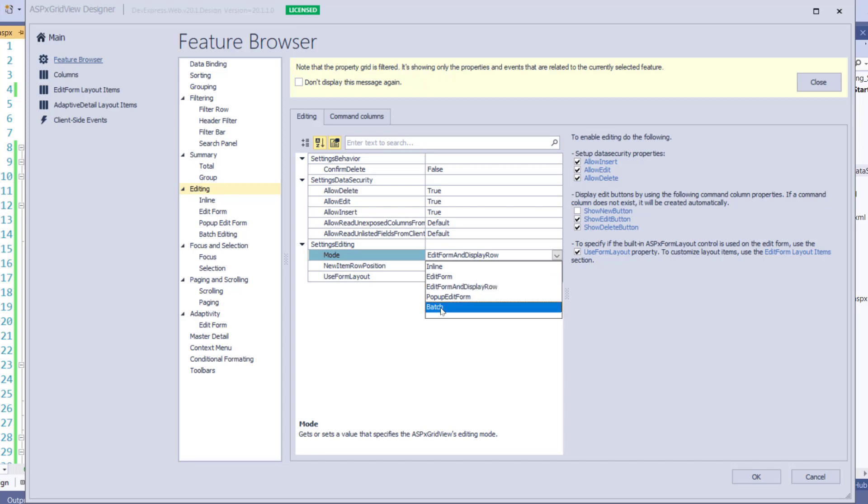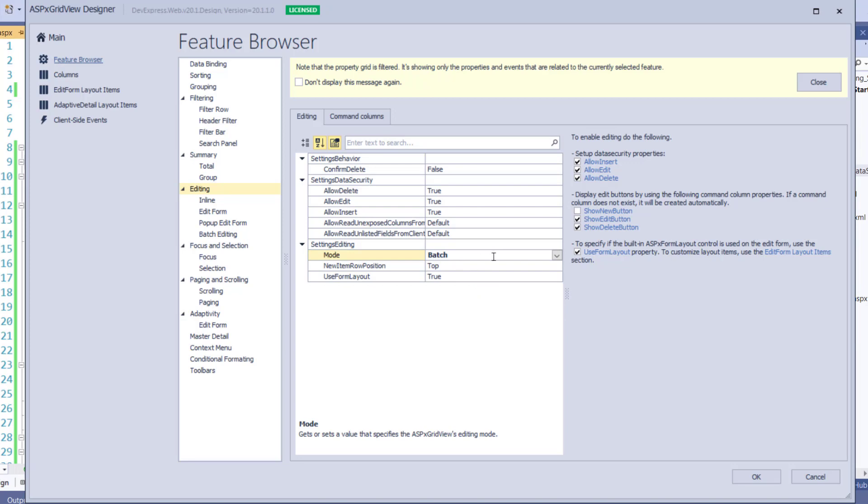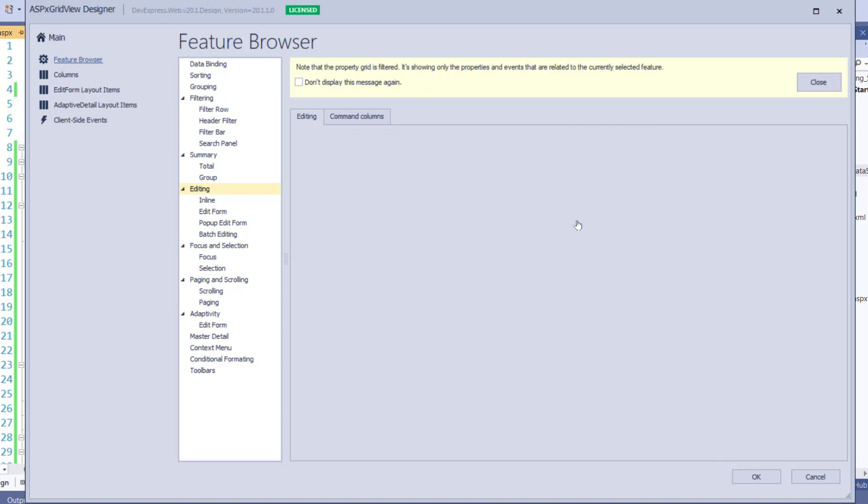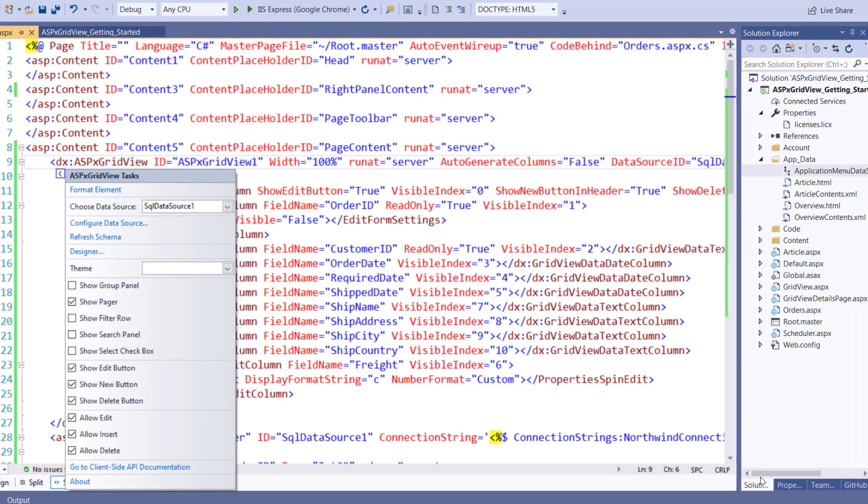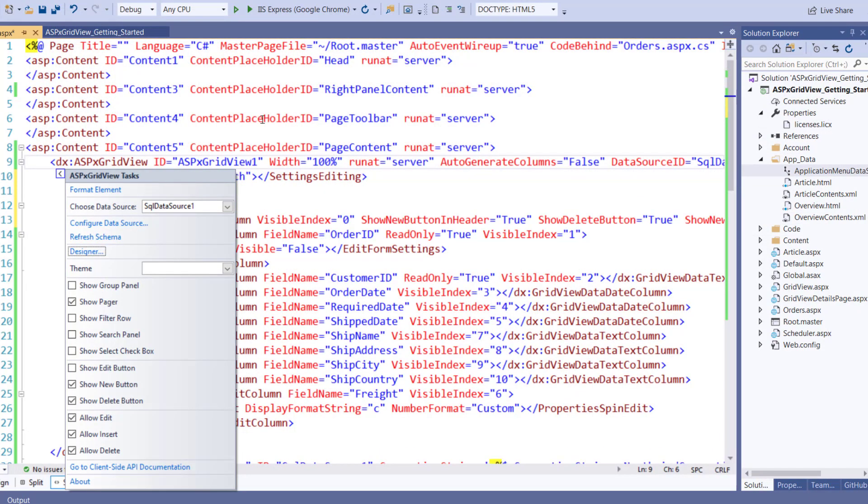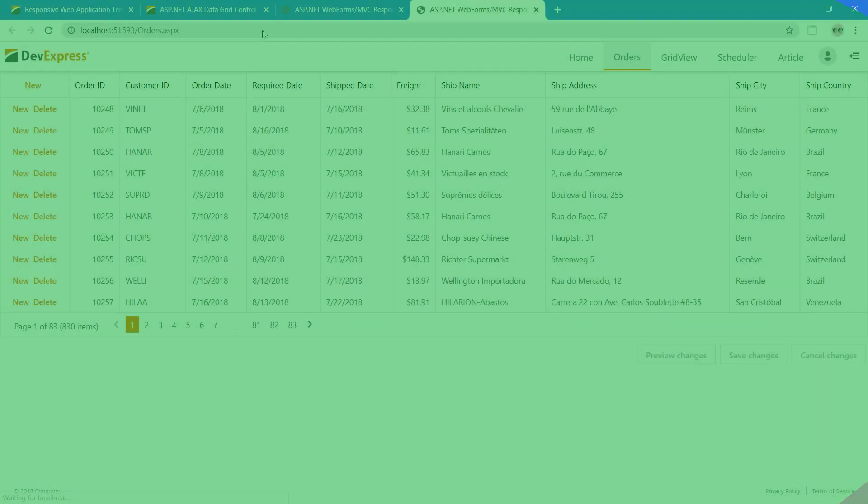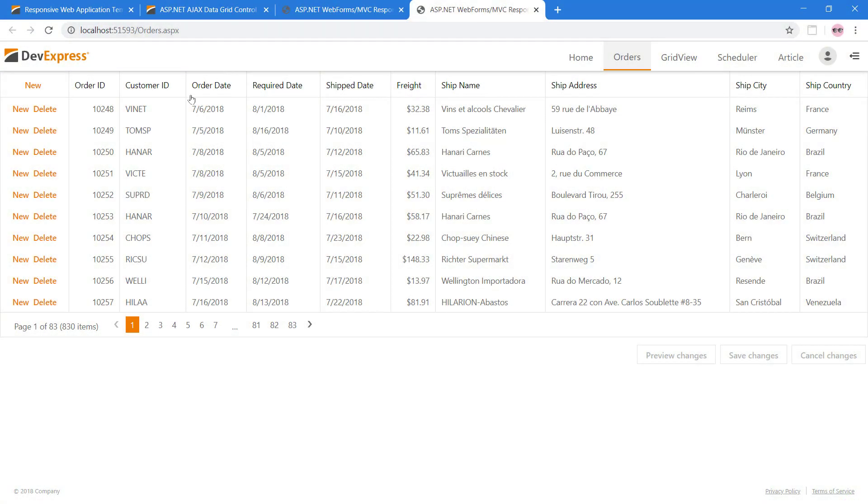Let's explore Batch Edit Mode. With Batch Editing Mode enabled, you can double-click on a cell and begin editing the data immediately. This removes the need for the Edit button. However, let's keep the Delete button and enable the New button. Let's take a look at Batch Editing in the browser. Now we can make changes to cells by clicking on them.